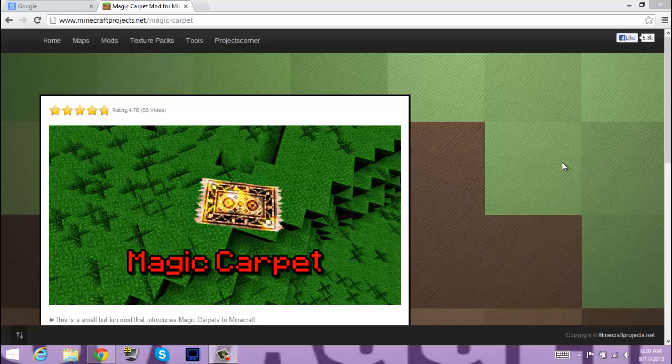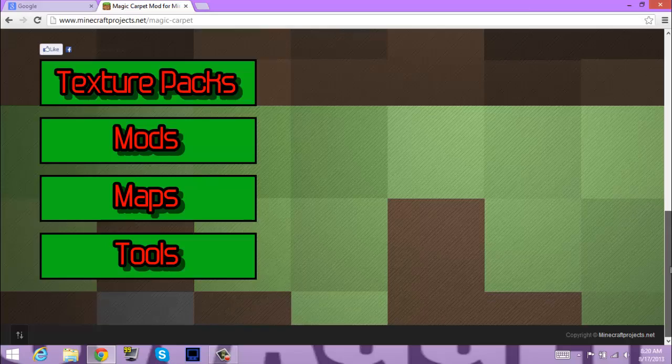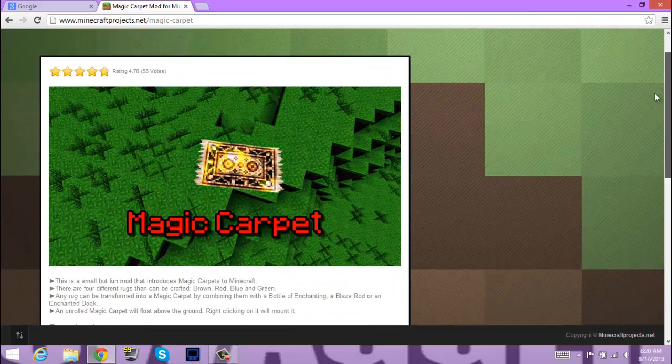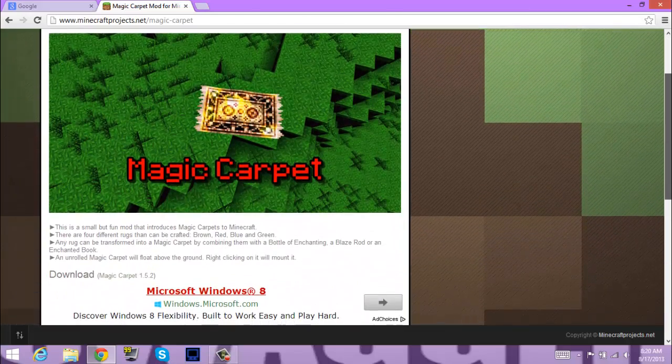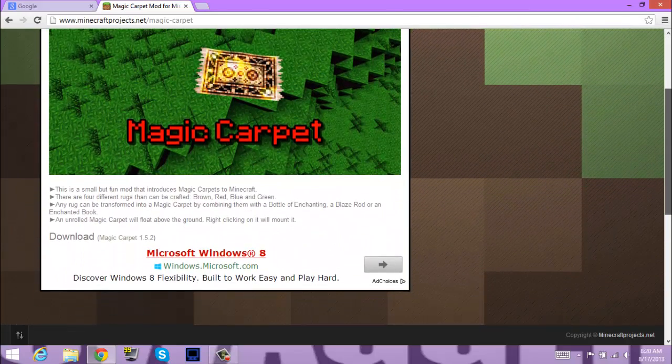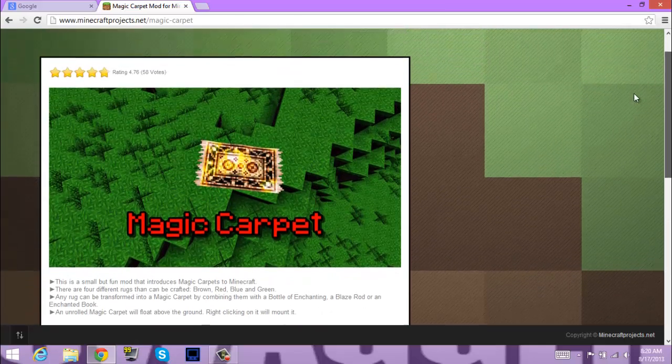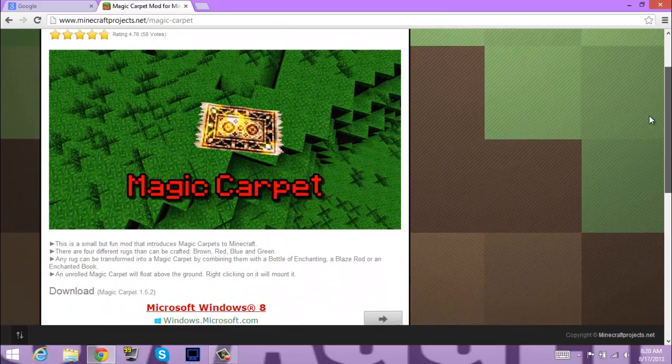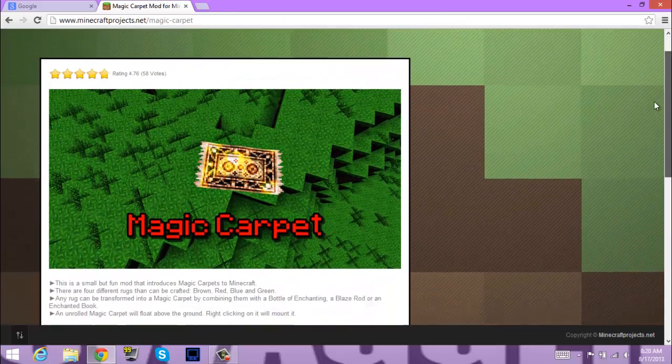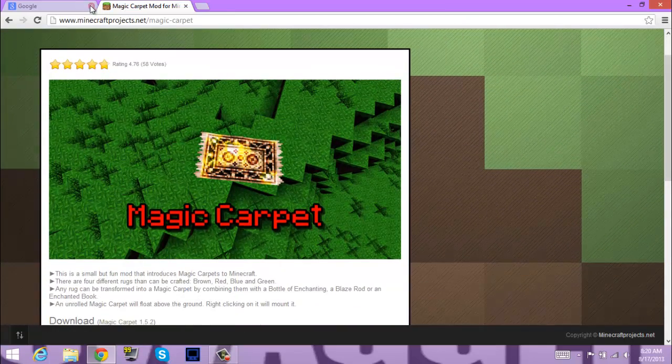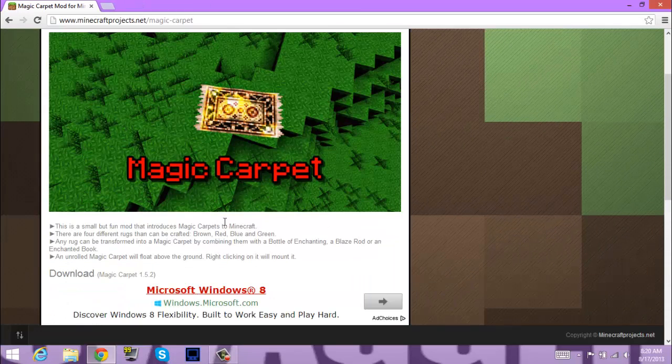Hey guys, Demons here and today we're back with another tutorial on how to install a mod. This is another 1.5.2 mod unfortunately, but it looks good. I never tried it out yet, so I should be surprised. It's called the Magic Carpet mod.